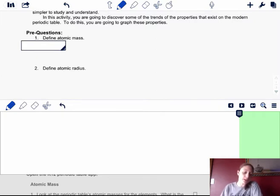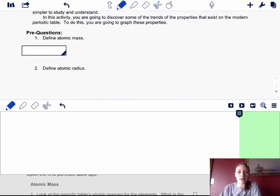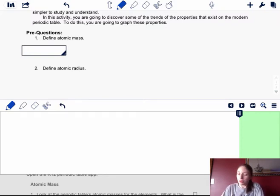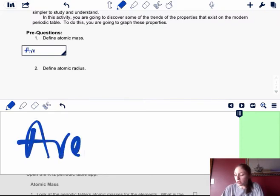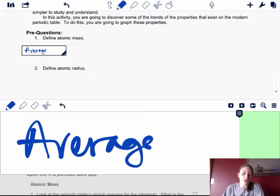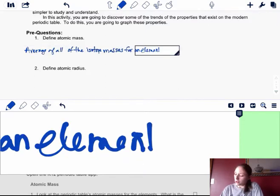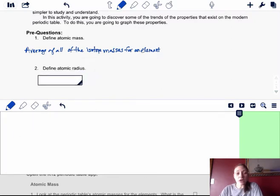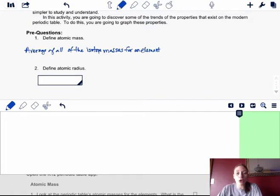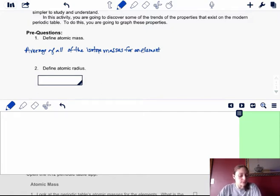The first term is atomic mass. We talked about this last chapter when dealing with isotopes and atomic mass on a periodic table. The atomic mass is the average of all of the isotopes' masses for one element. These are the numbers underneath most elements on the periodic table — carbon is 12.01, nitrogen is 14.01. Those are atomic masses.